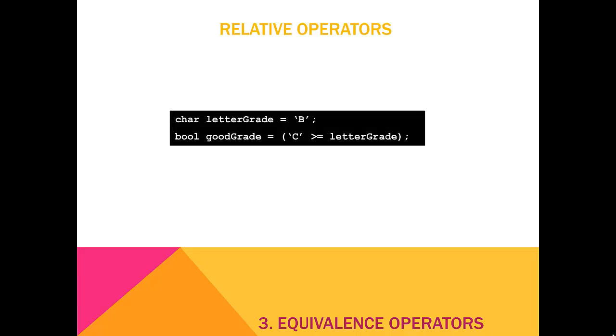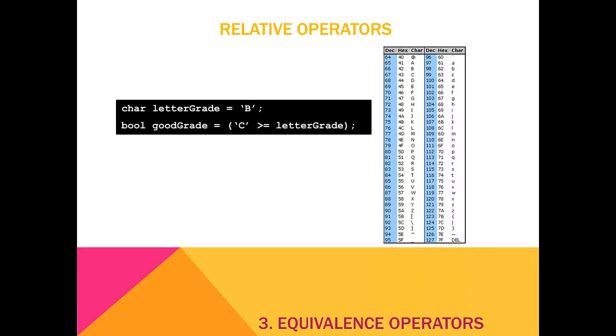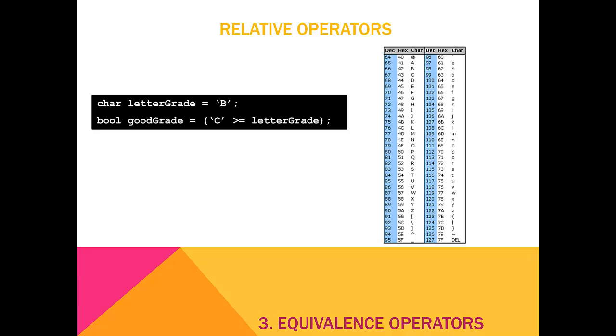When using relative operators with chars, remember that the letter corresponds to a number in the ASCII table. The value for C is 67, and the value for B is 66. 66 is less than 67, so good grade is true.